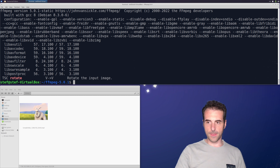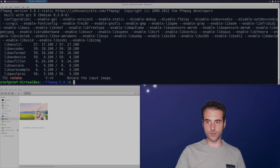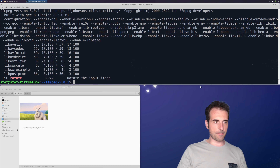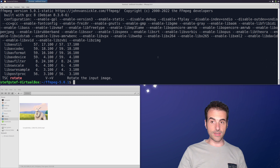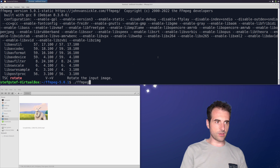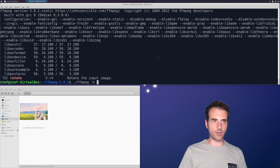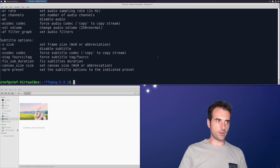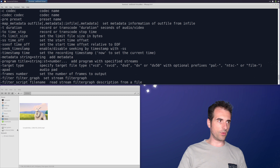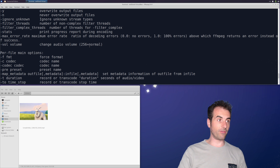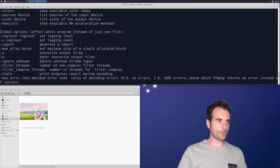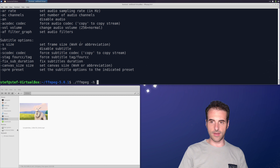Now that we know the types of filters available, what we can do is inspect the parameters. To inspect the parameters, you invoke FFmpeg with the flag -h. Used alone it shows all available flags, but in this case we use ffmpeg -h filter=<filtername> to inspect a specific filter.